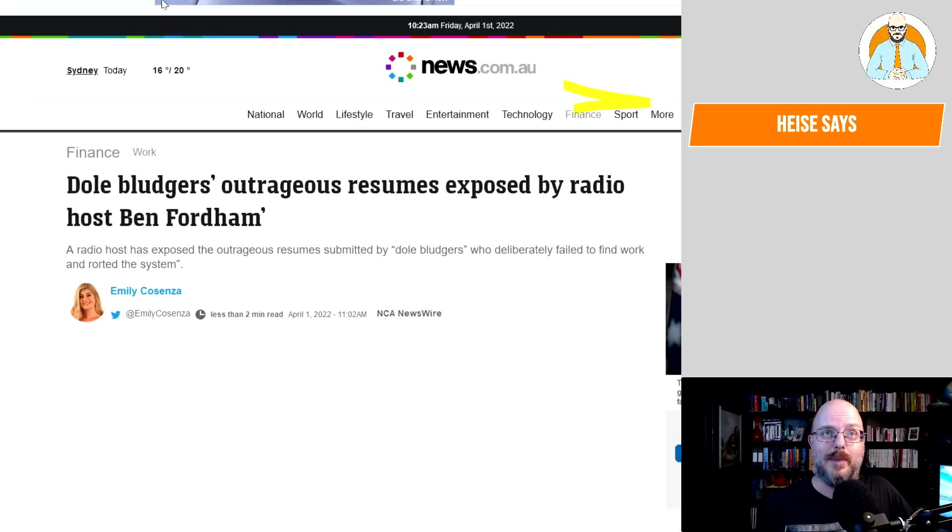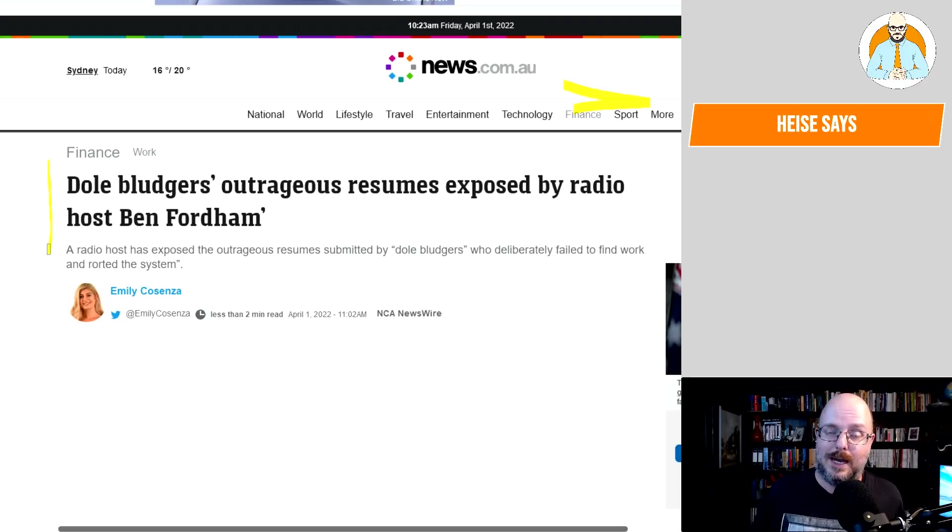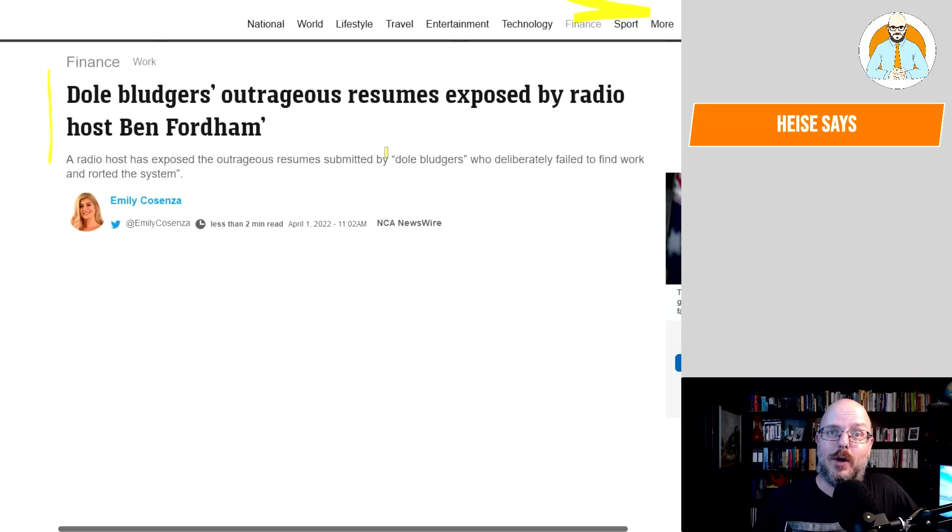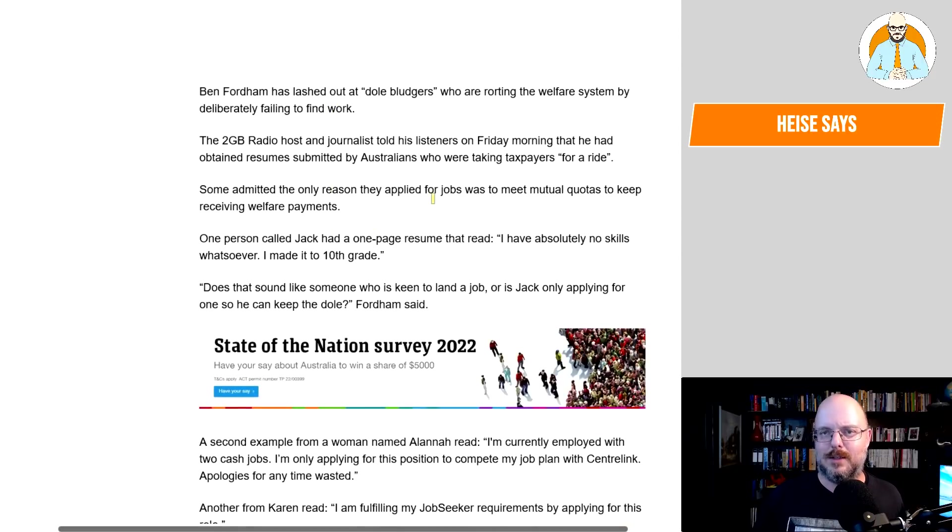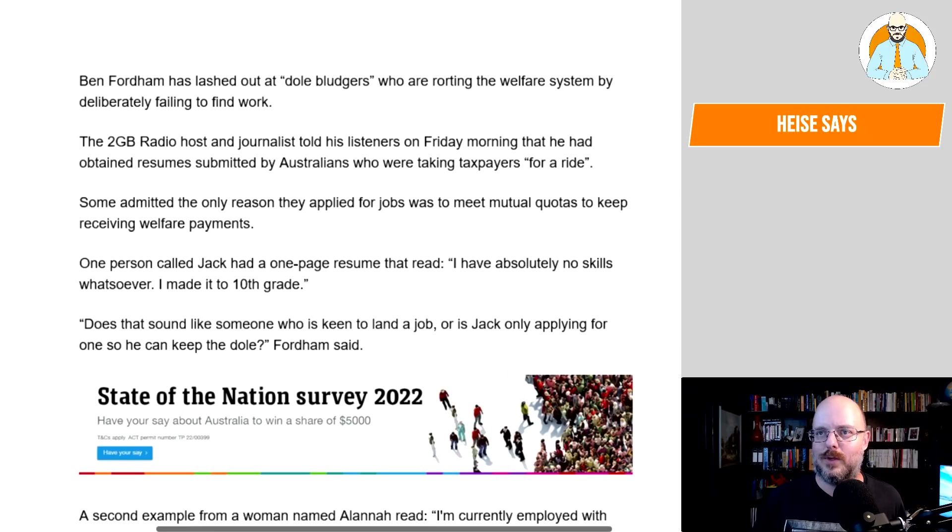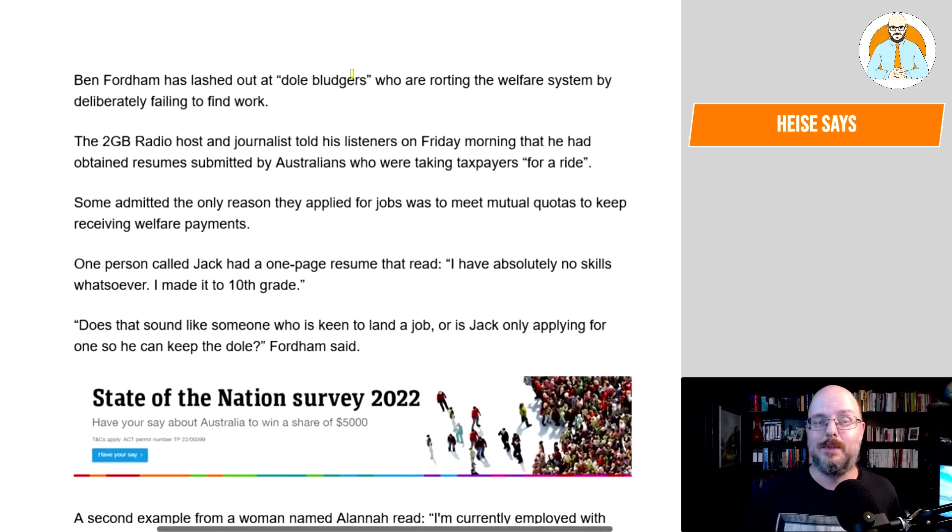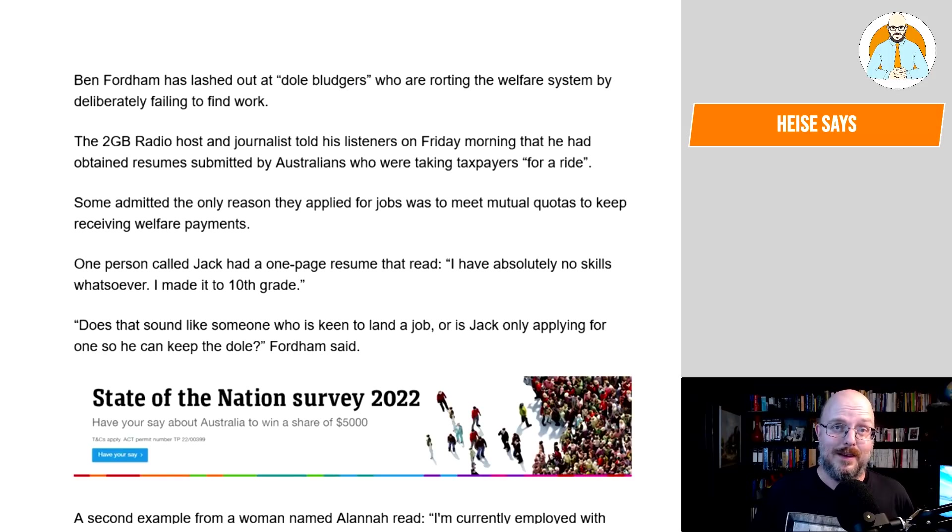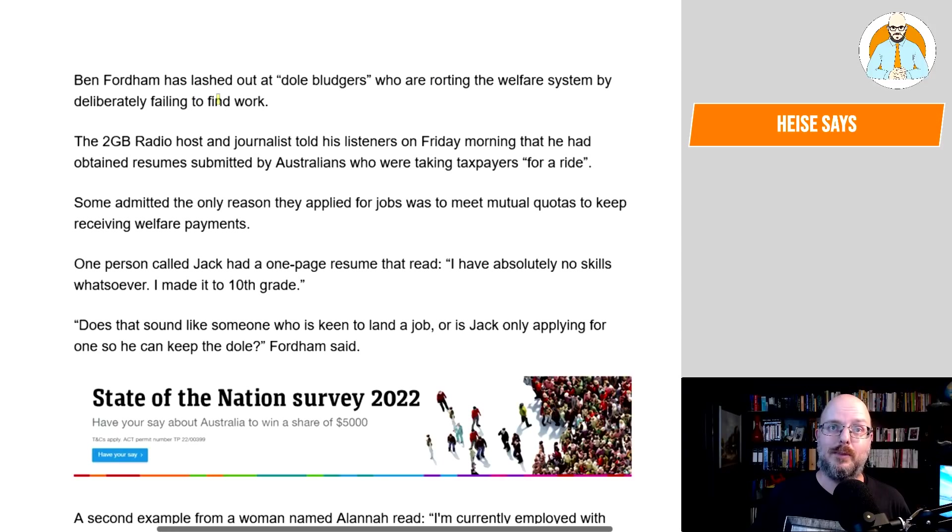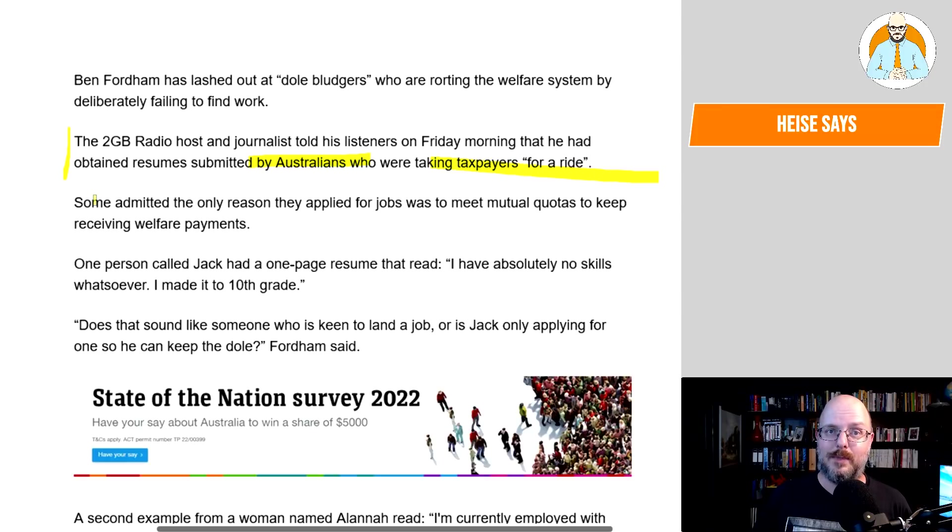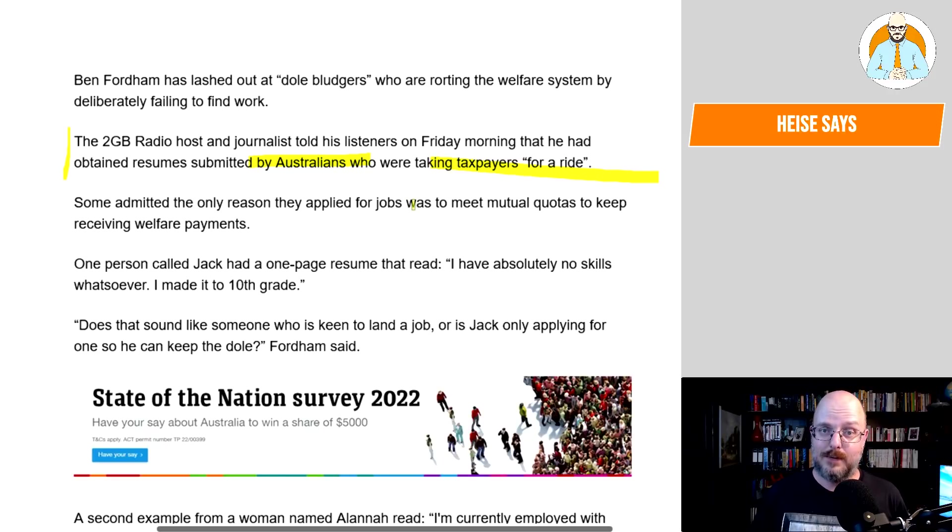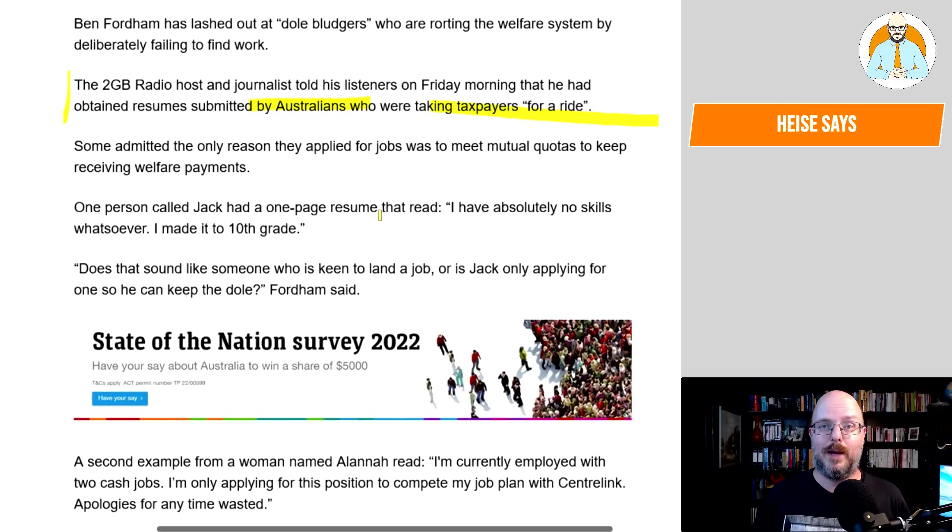Now, if people advocate for tariffs, what that'll mean is we will just then all be paying the cost for those tariffs. We're competing on a global world now, and all wages are going to start lifting up. But if we intervene in the market and increase the welfare rate, it's going to increase unemployment. So let's have a look at how Ben is getting frustrated at this. So a radio host has exposed the outrageous resumes submitted by dole bludgers who deliberately failed to find work and rorted the system. I mean, you're not talking that much money. It's not a luxurious life. I can't imagine anyone wants to do it.